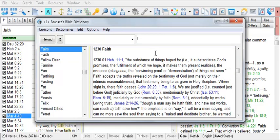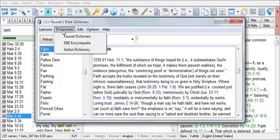If the other dictionaries in the dictionary browser have an article on Faith as well, you can view those articles by going here to Dictionaries and choosing an alternative dictionary.